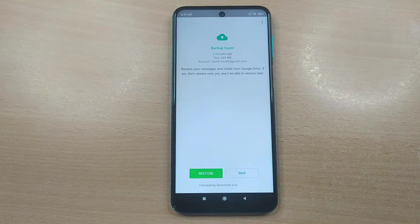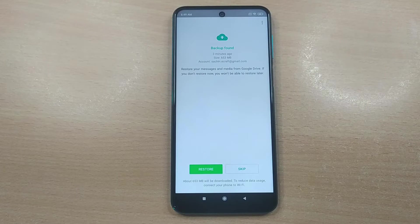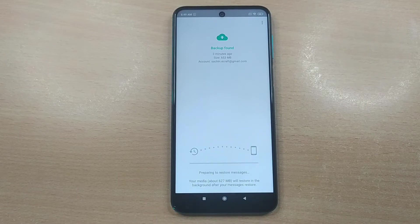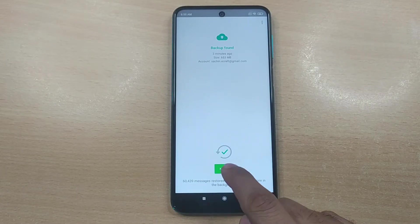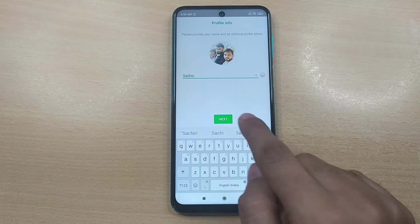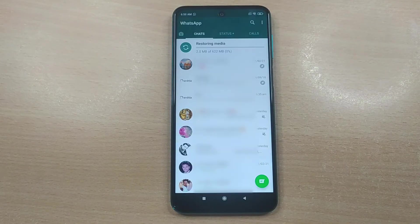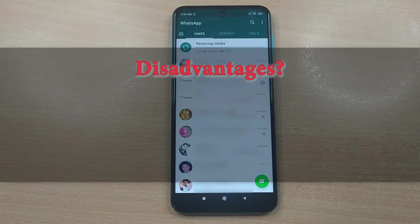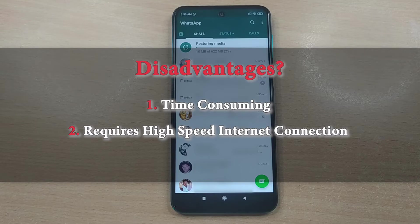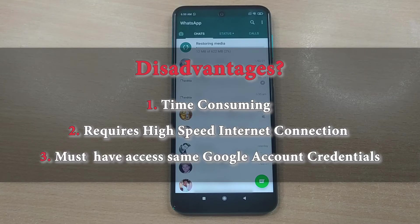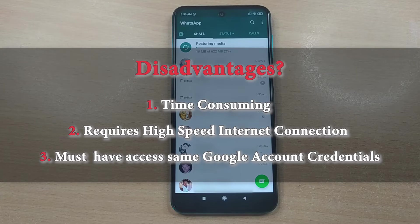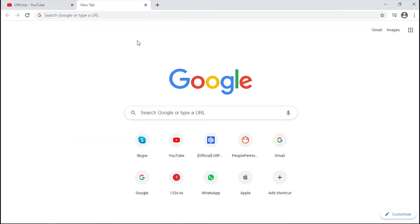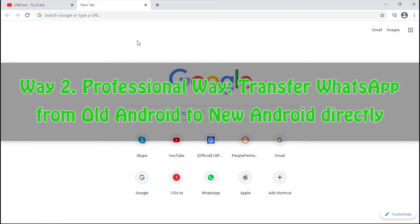To proceed, simply tap restore and you're done. Although this method is completely free, it is lengthy and requires a high-speed internet connection. Also, you must have access to the same Google account credentials you were using in old Android.